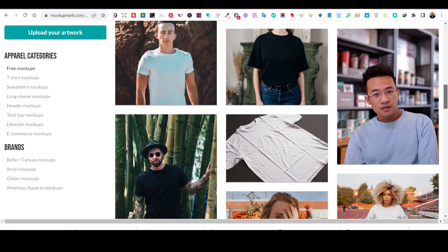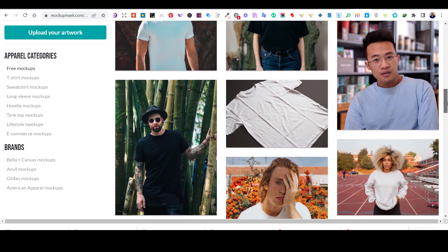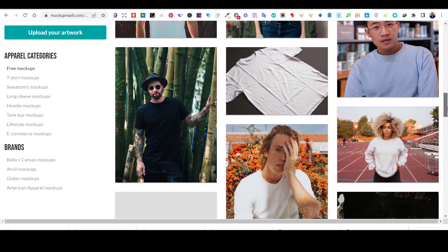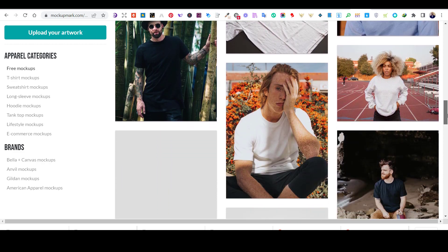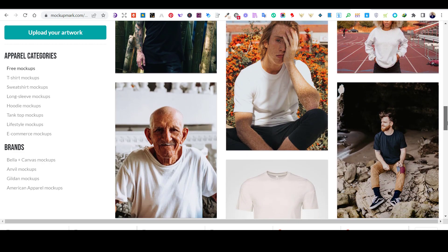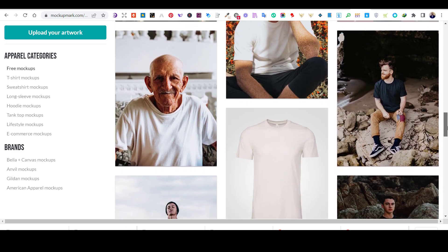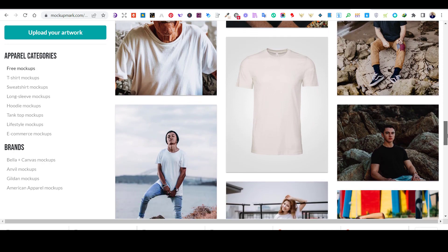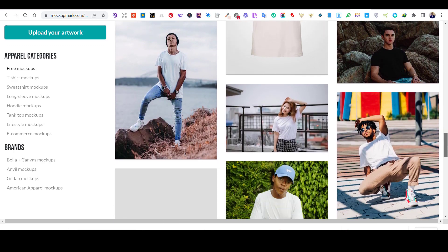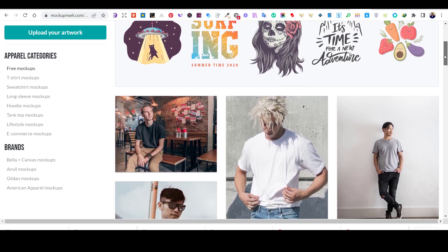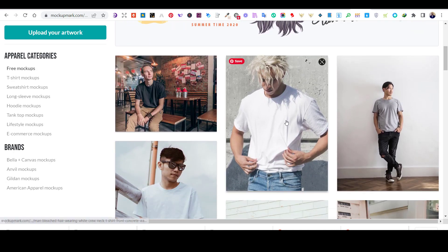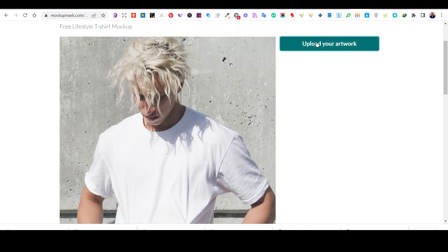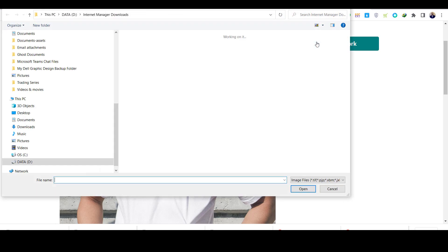Also, you can choose mockups by brand. We are going to see how that works. You can also open any of the mockups you like and place your design, then choose the color of the mockup before you download it.